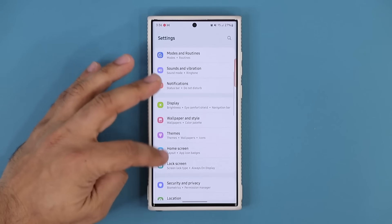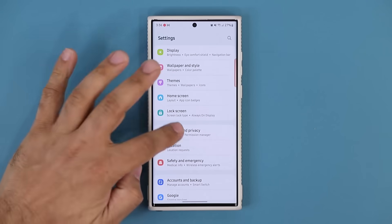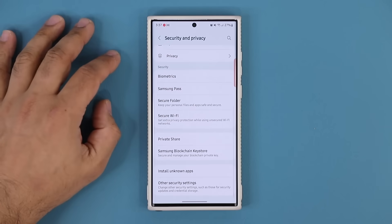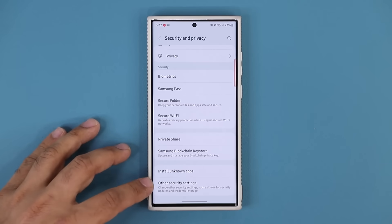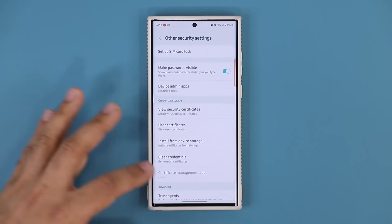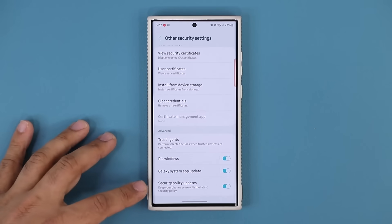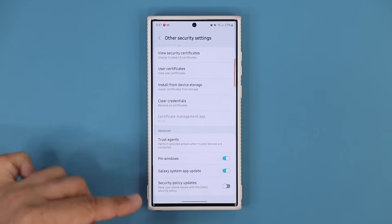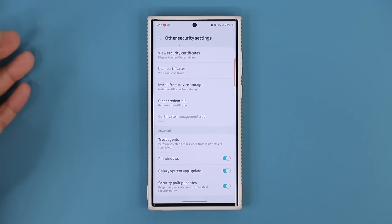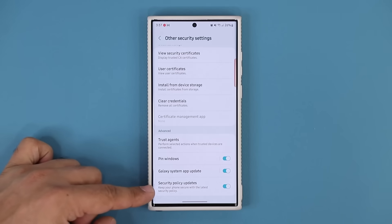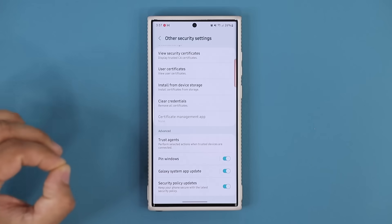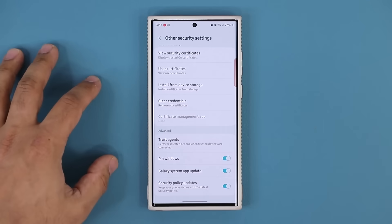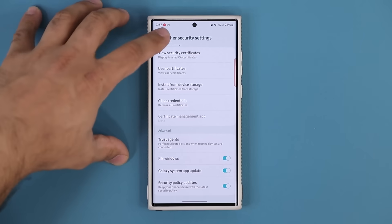Go to your Security setting. Under Security and Privacy, all the way at the bottom, you're going to see Other Security Settings. Tap on this one, then scroll down, and you want to make sure Security Policy Updates is enabled. You don't want this to be manual — you want this to be automatic at all times. It keeps your phone secure with the latest security policy. That's a whole bunch of code that goes into your phone, so make sure this is always enabled — just an additional layer of security.